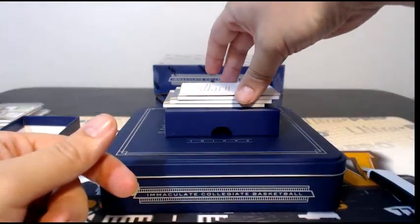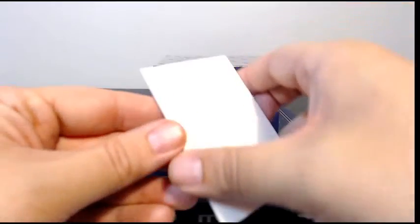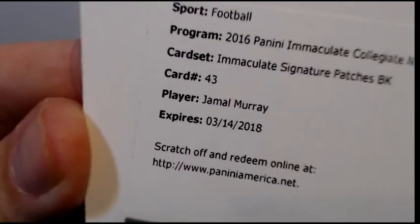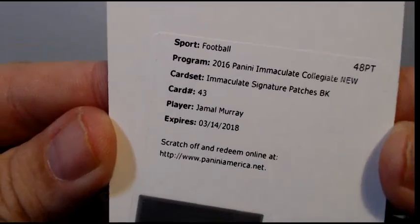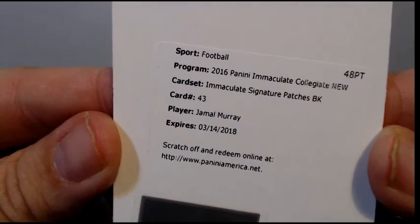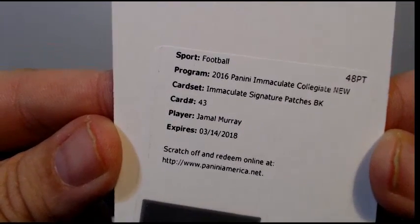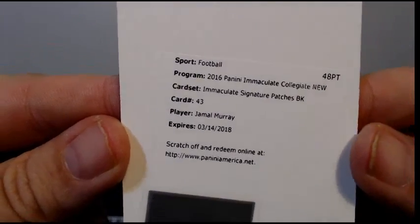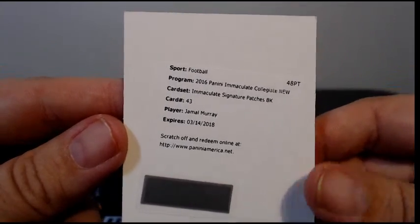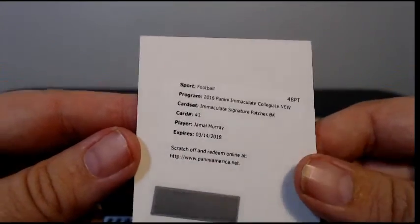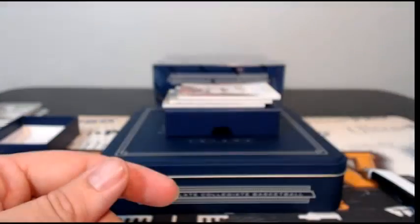Look at this, Immaculate Signature Patches, Jamal Murray, very nice! Going out to the Nuggets, that was for sure the Nuggets, Holly, there you go. That's a nice hit there.